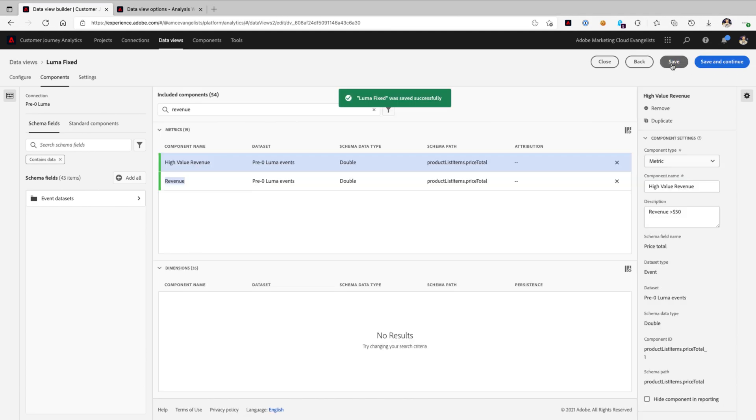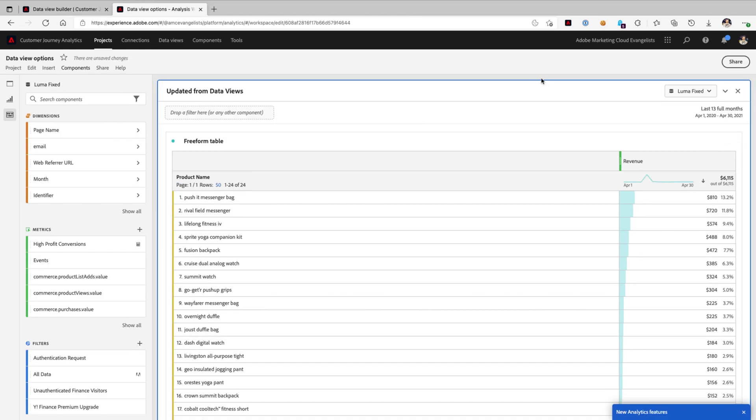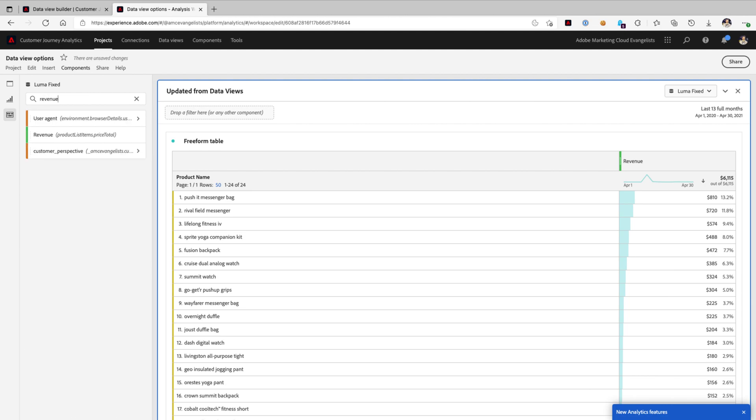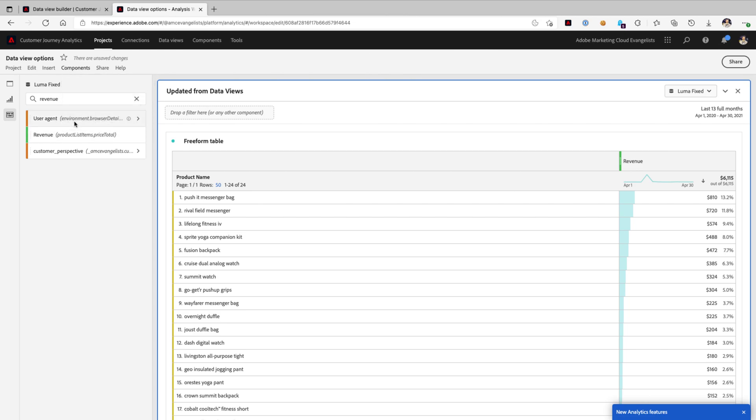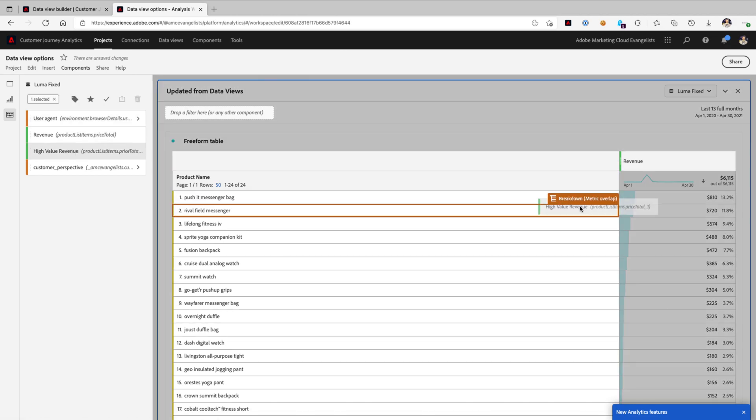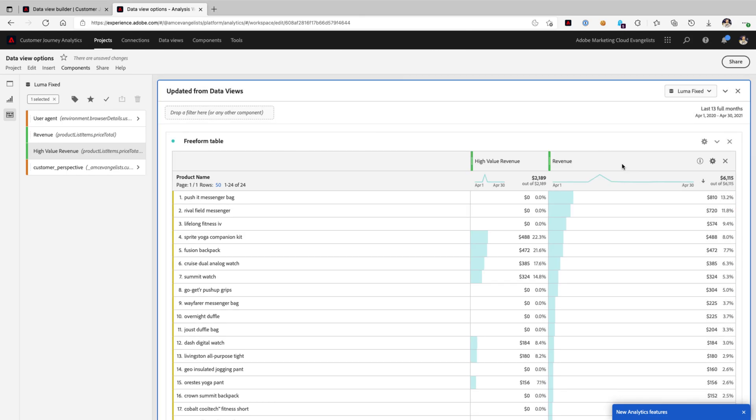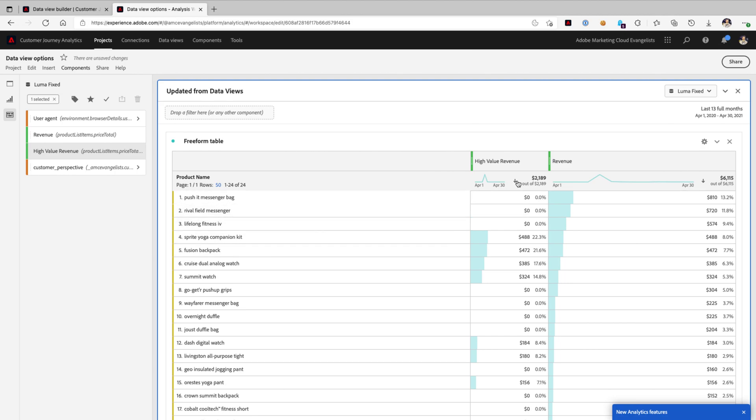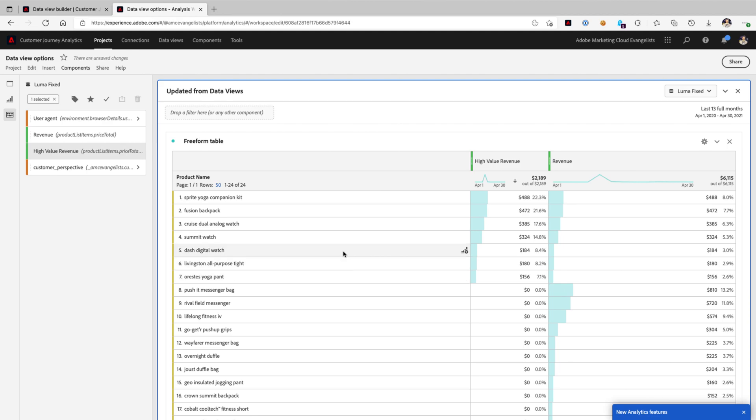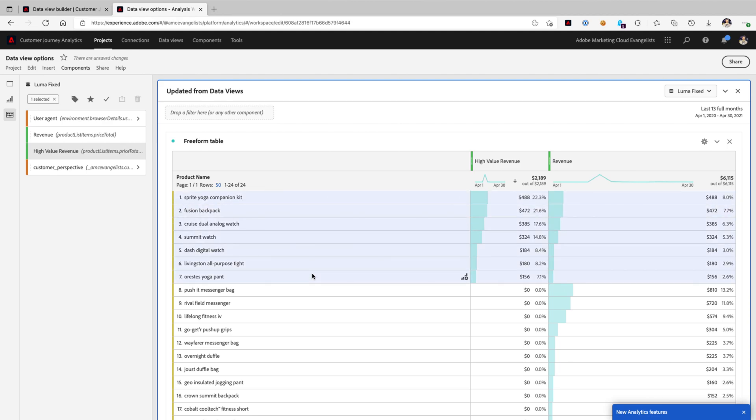So, I'll go ahead and click save and move on over into our data view here, and you'll notice that we don't actually see it initially. All we need to do is go to components and then refresh components, and within just a second, you can see now we have high value revenue listed here. When we pull that into our dimension, look at that, look how fast that loaded. We've got all of these different specific products that are available and are broken out all because they are $50 or more at the purchase price.